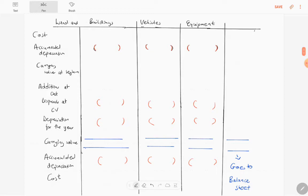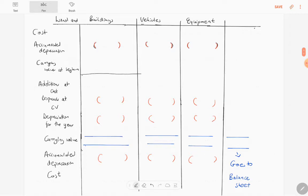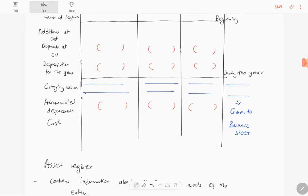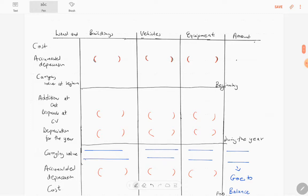This note is actually a revision since you did it in Grade 11. The note is divided into three parts: the beginning of the year, during the year, and the end of the year.